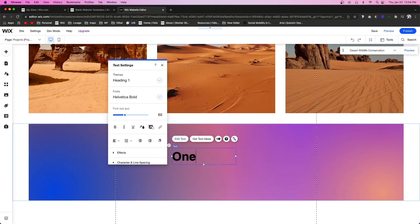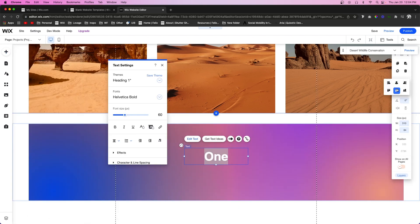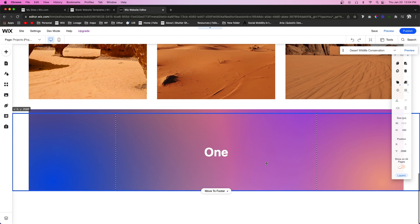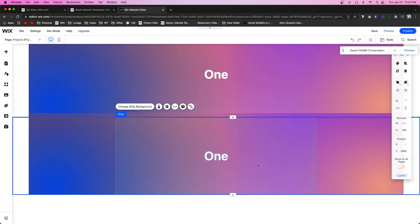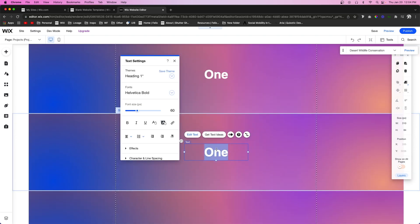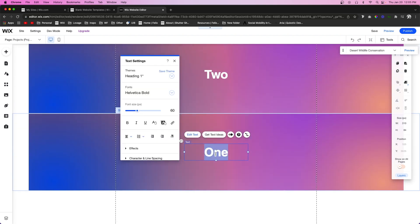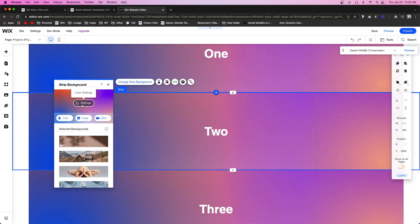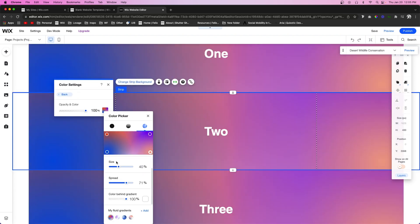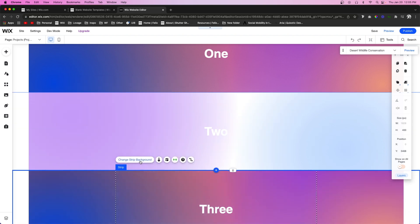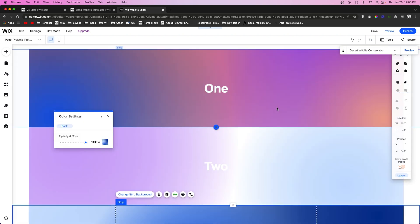I'm going to type 'one' in the first strip and center it up inside. Then I'll duplicate this two more times — calling the second one 'two' and the bottom one 'three'. I'll also change the gradient to a different option so it's easier to see the difference.